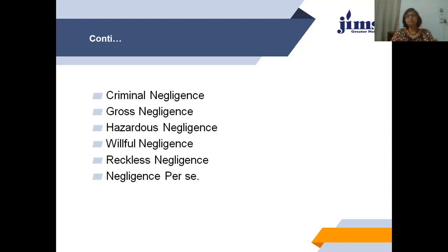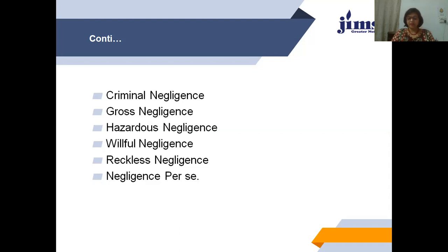Hazardous negligence is mainly done by doctors who do not have adequate knowledge of their equipment and use uninstitutionalized instruments, not following proper procedure and not knowing about it, thereby harming the patient. Willful negligence is where the doctor intentionally or deliberately does things that lead to harm to the patient. Reckless negligence is done by doctors who are habitual of taking high risks in operations or treatment and do reckless things that lead to harm to the patient.